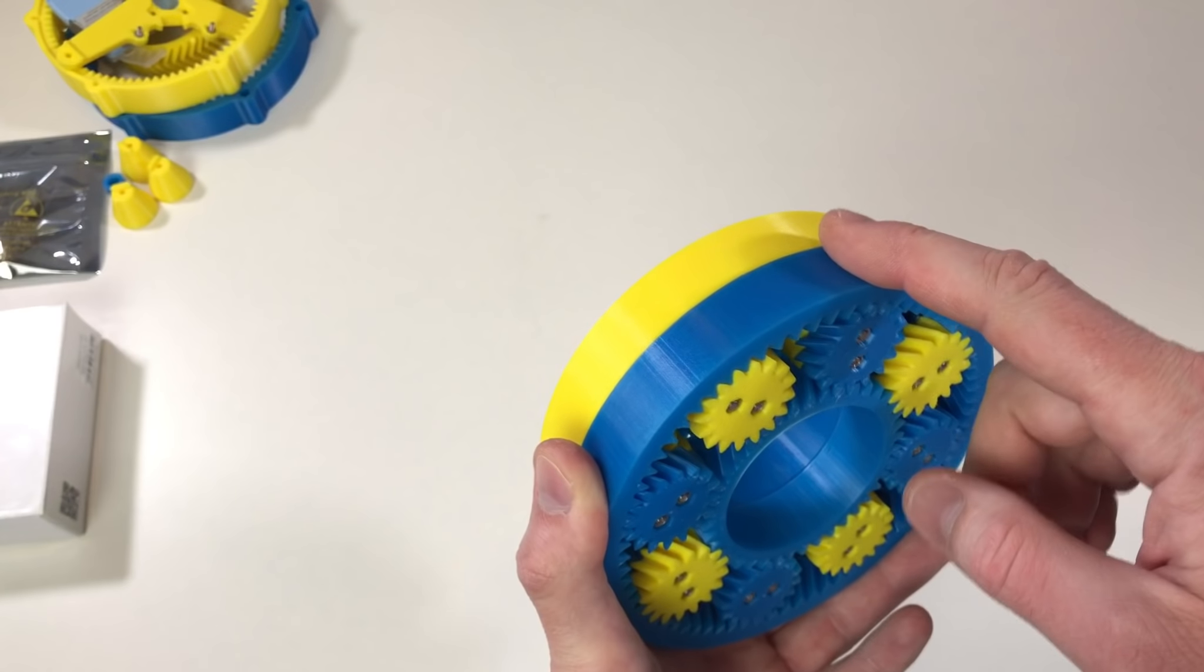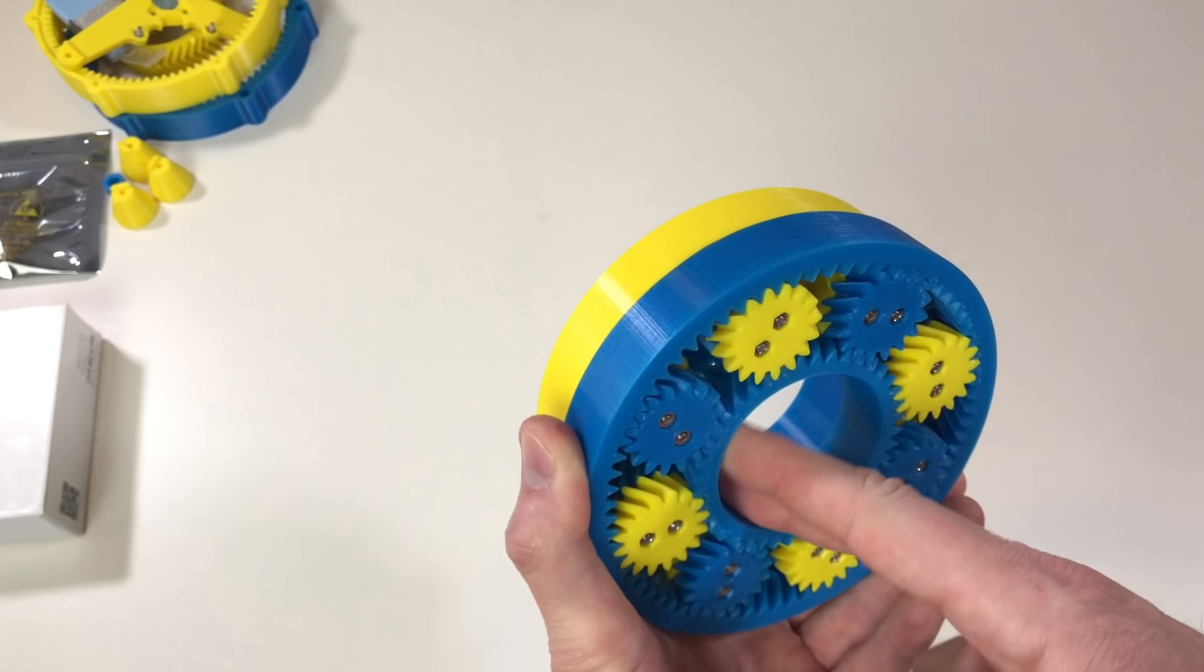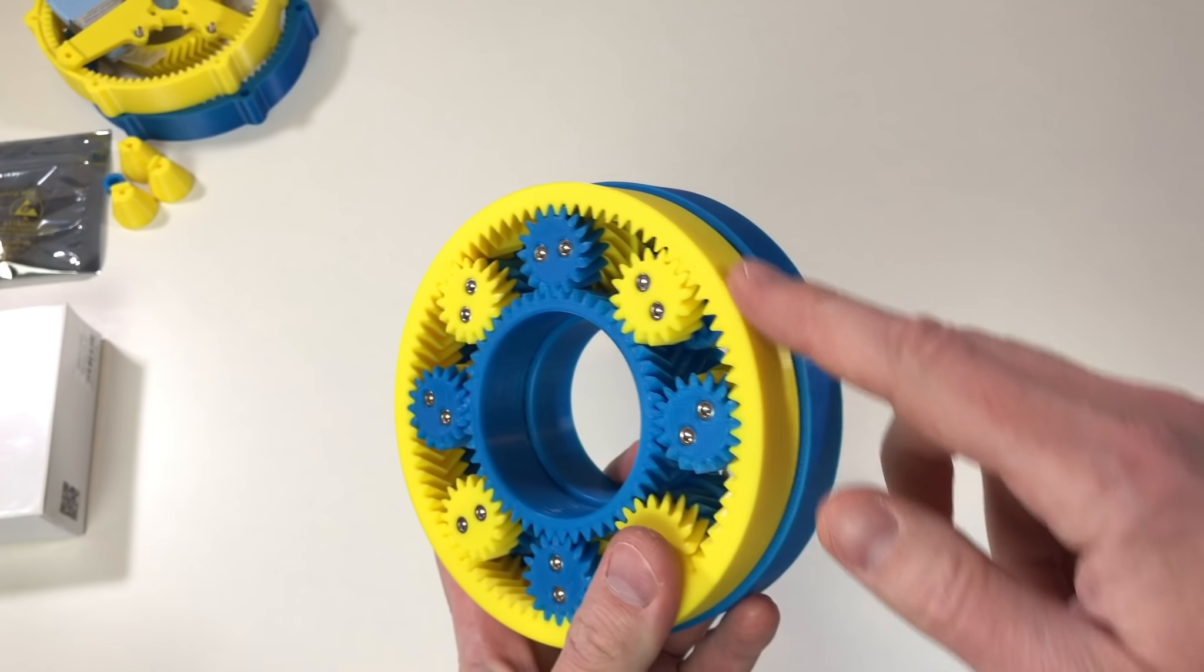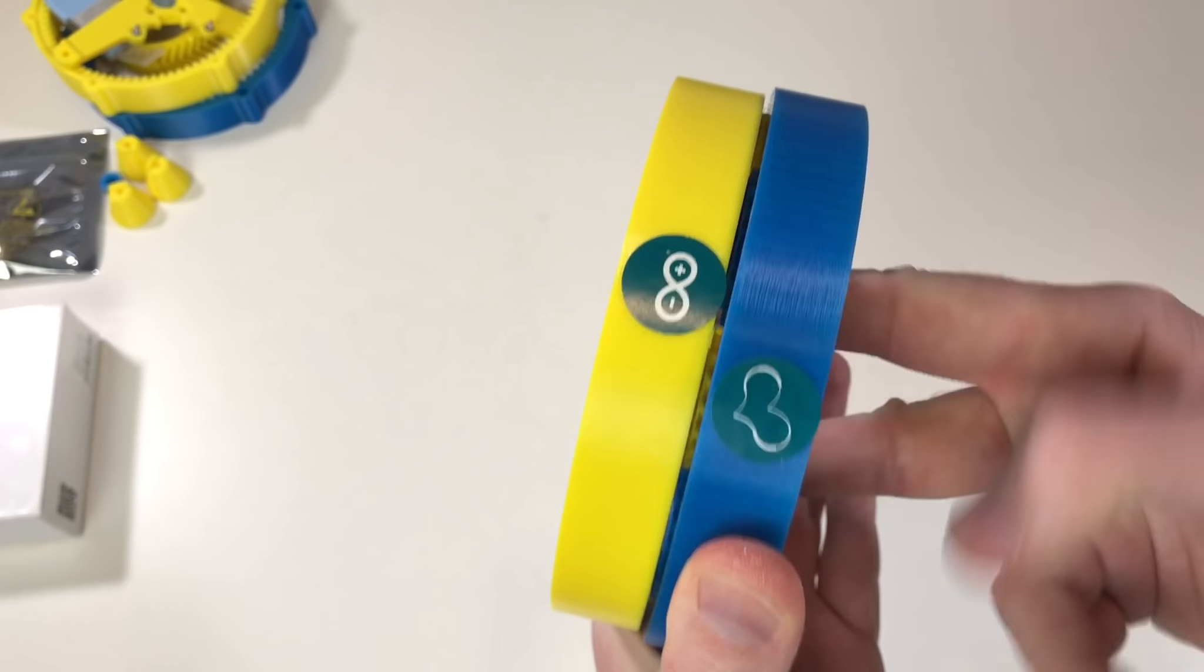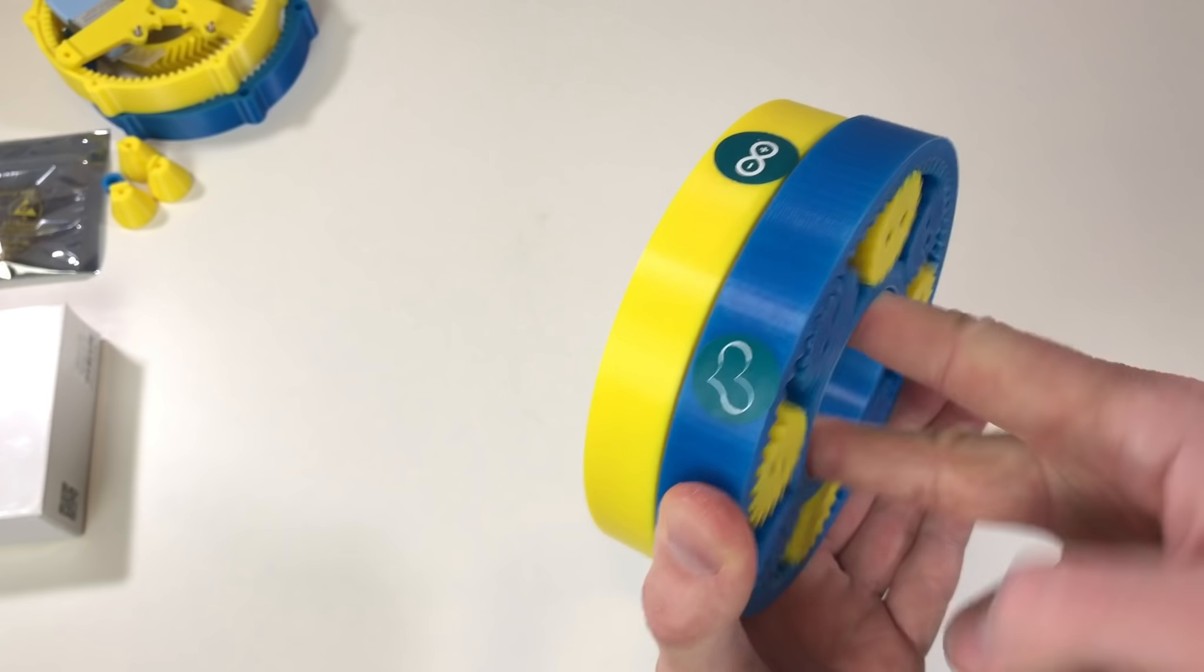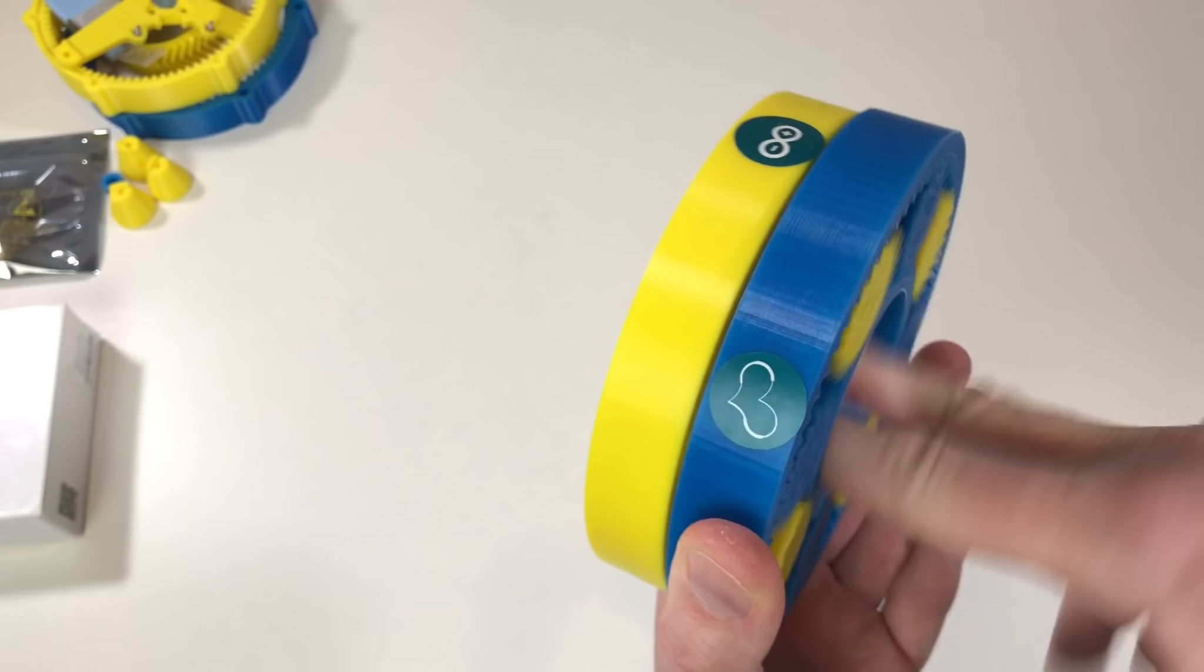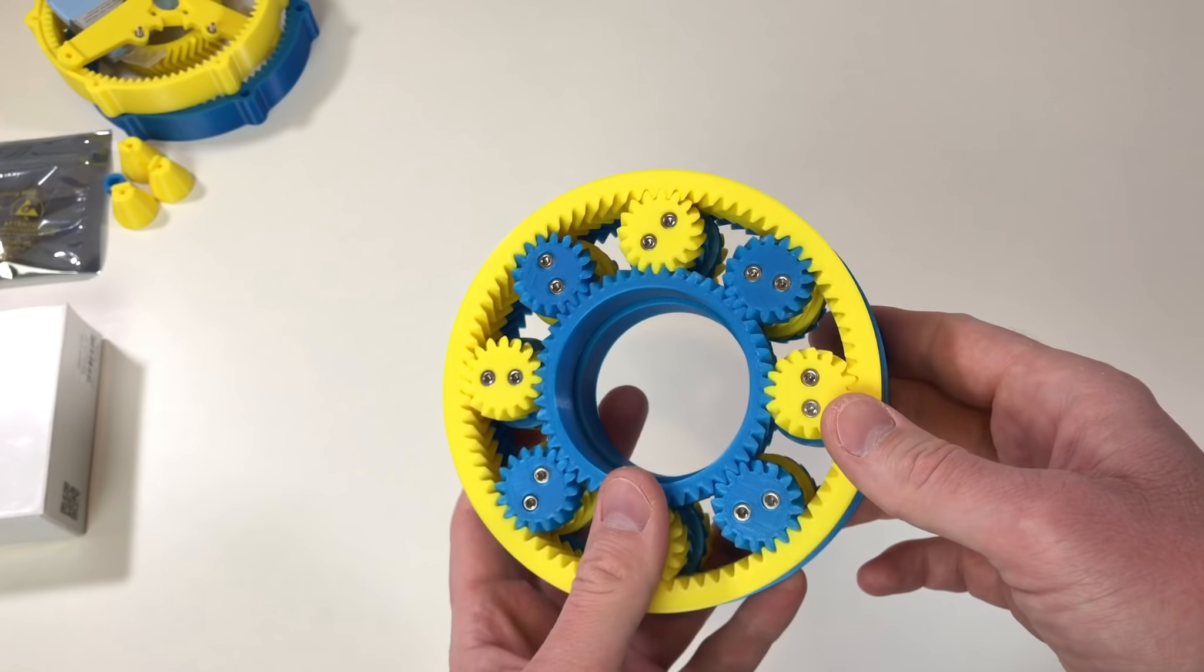The blue ring gear should be the stationary gear, should be fixed. This is the input, so the motor should rotate this sun gear. And the output is the yellow ring gear. So as you can see when I rotate the sun gear, the output gear rotates. The reduction ratio here is around 30.